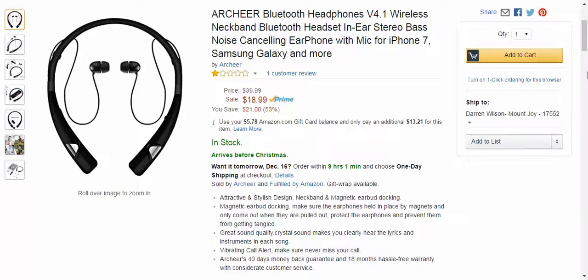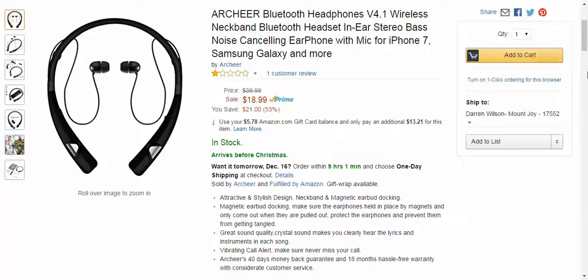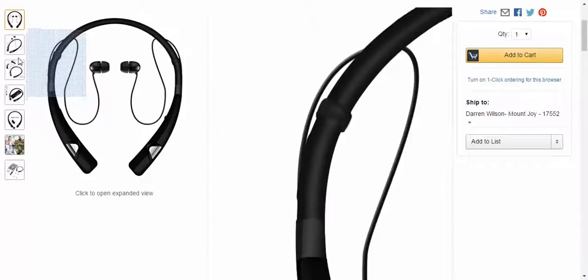These have noise cancellation. They have the microphone. You can do all the calling and everything like that. They also come with a 40-day money-back guarantee and 18-month hassle-free warranty. On the owner's manual, it says a one-year warranty, so I'm not really sure what you're getting, but they are covered in at least some way.